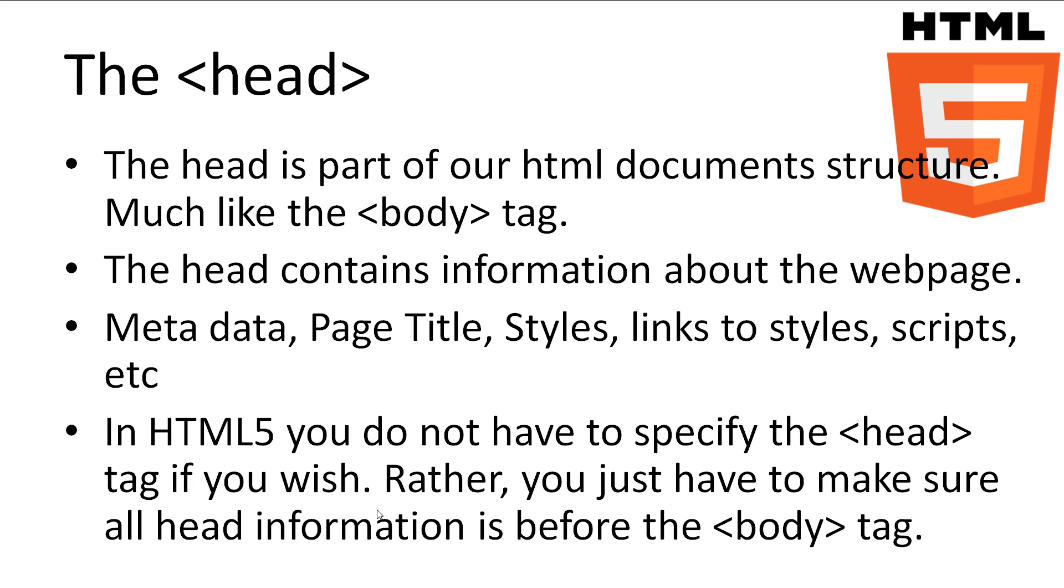The head is part of the base structure of our HTML documents. The head's main role is to hold all of the information about the web page itself. The kind of information you'll find is things like metadata, the page title, styles, links to styles, as well as links to scripts and many other items. None of the information in the head section will appear as visible to the user.